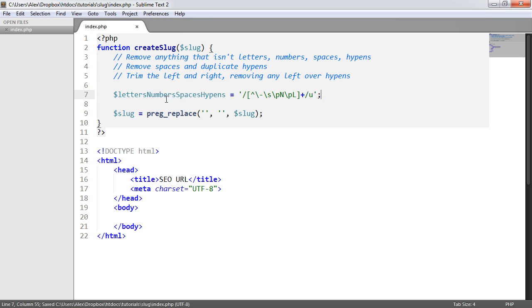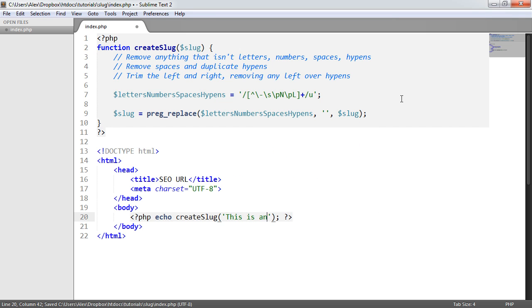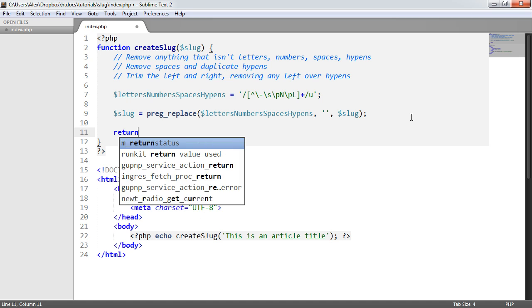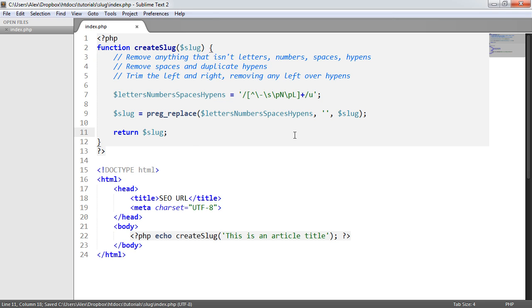Let's test this out. I'm going to echo 'create_slug' and pass in a string: 'This is an article title'. We refresh, and — oops, we didn't return anything. Let's add 'return slug'. Now it returns from the function and echoes the result, but it does absolutely nothing yet because we're not adding any hyphens anywhere, and we also need to convert this to lowercase.